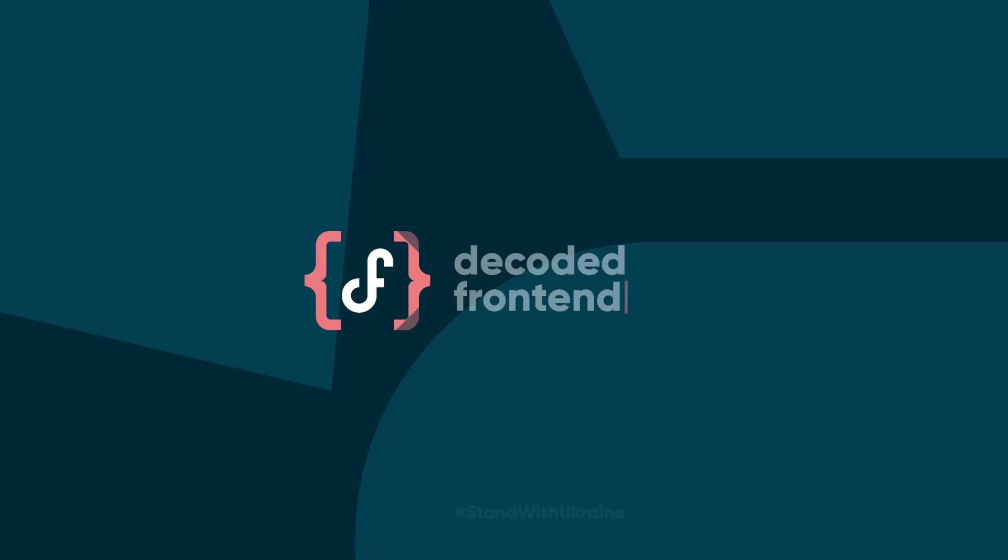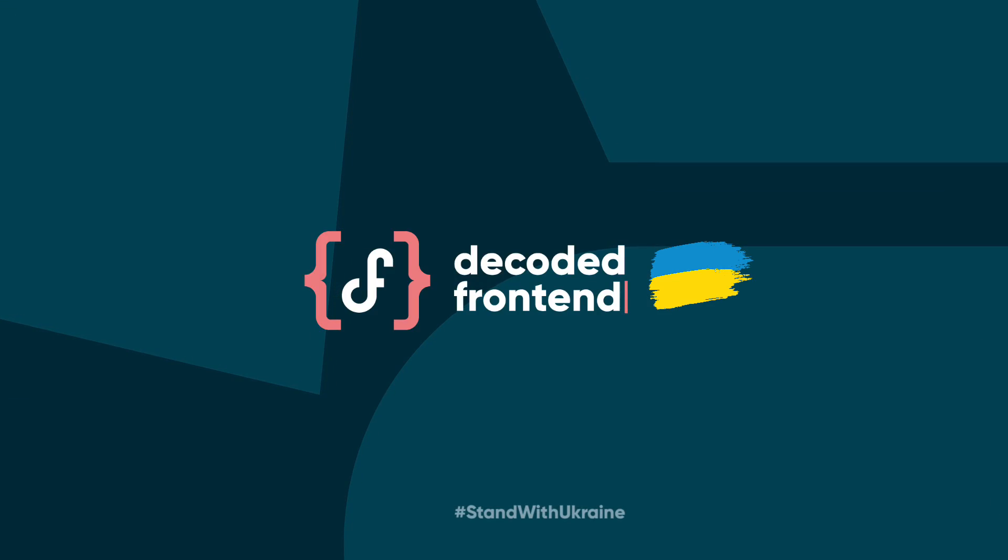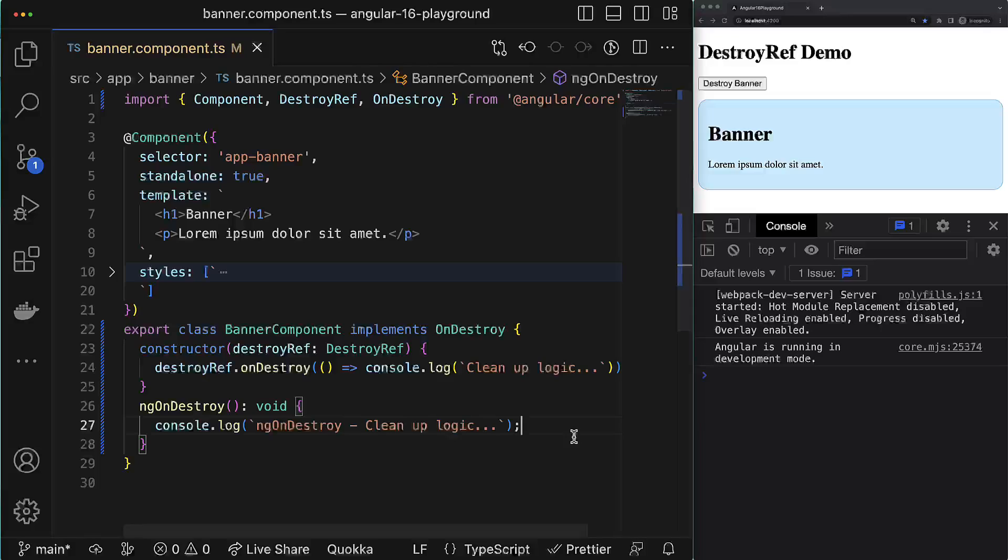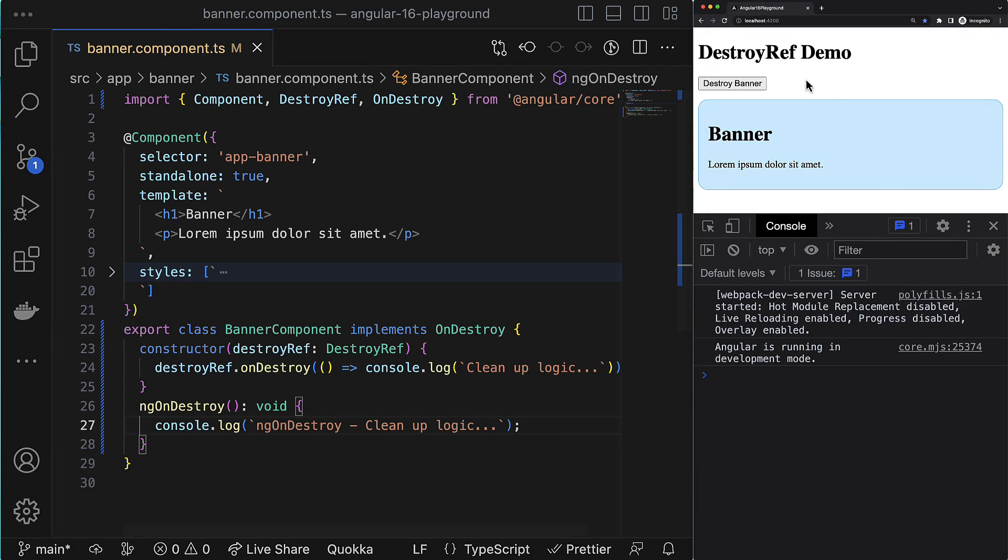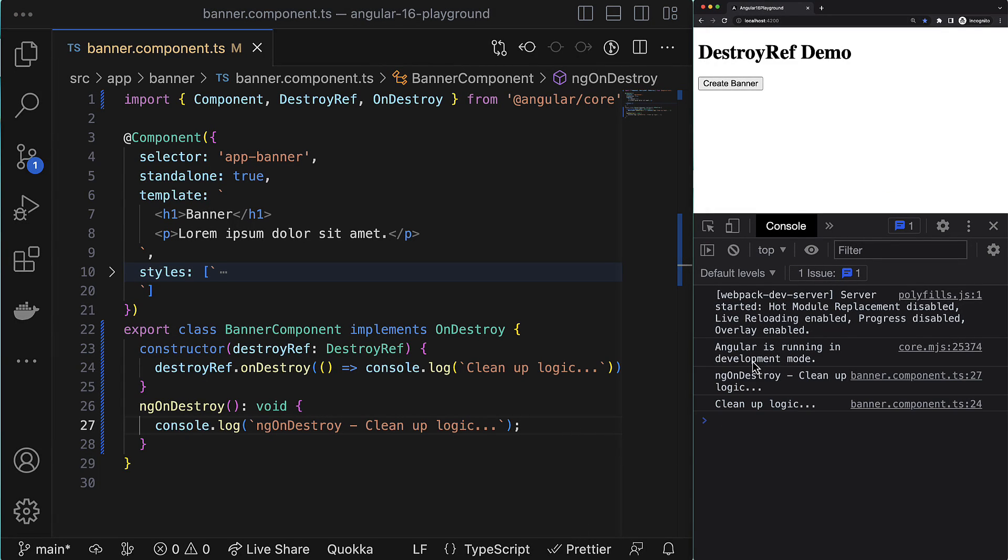Indeed, the goal of DestroyRef is the same as for the ngOnDestroy lifecycle hook. They both allow you to execute some piece of logic right before the scope is destroyed. And here by scope, I mean Angular component, directive, pipe, some service, etc. Also, if it matters to you, pay attention that the ngOnDestroy lifecycle hook is called before the callback which we register for the DestroyRef.